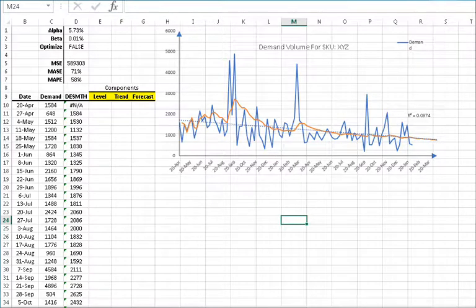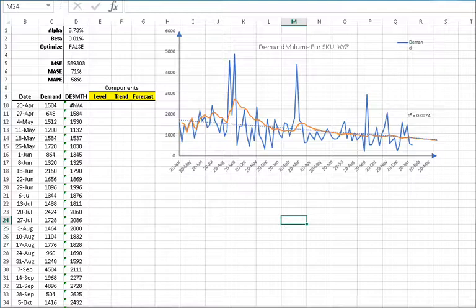Hello and welcome to the exponential smoothing tutorial series. In our last few tutorials we discussed how to construct one or multiple steps out of sample forecast and the calibration process for the smoothing parameters for Holt-Winter's double exponential smoothing. Now we'll demonstrate how to calculate a fitted or in-sample forecast and its components: level and trend.